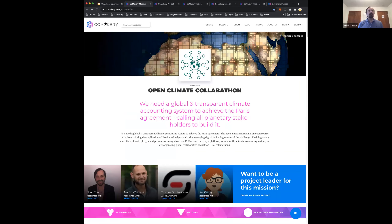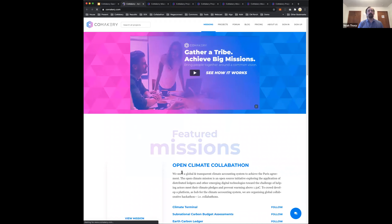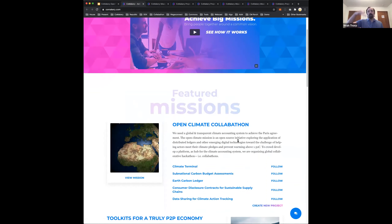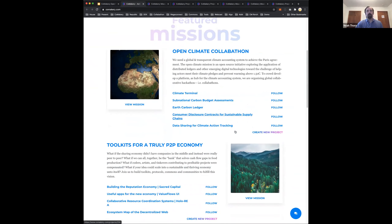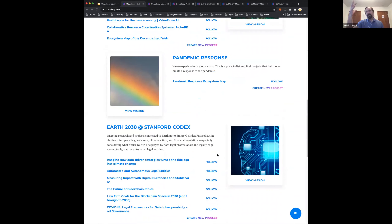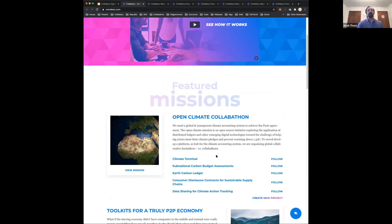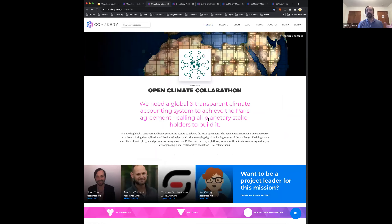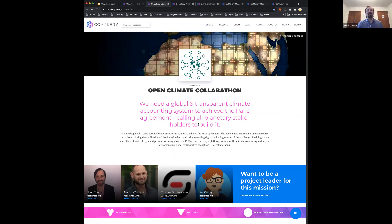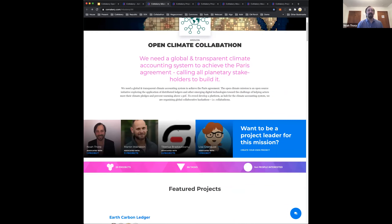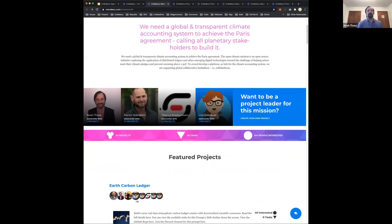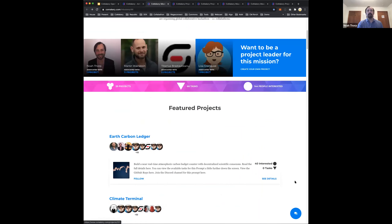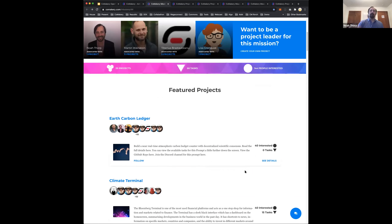On the front of the site, you'll see that we have this idea of missions and featured missions. The Open Climate Collabathon is one of these. We're also doing some work on toolkits for the P2P economy — with the extended Holochain community — and some more academic work with Stanford's blockchain group. At the high level, these are each different missions. When we drill into them, we have a set of projects that roll up underneath each mission.